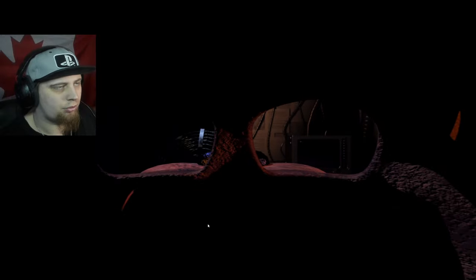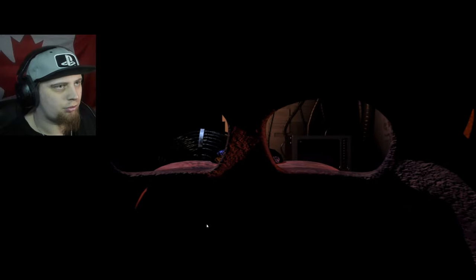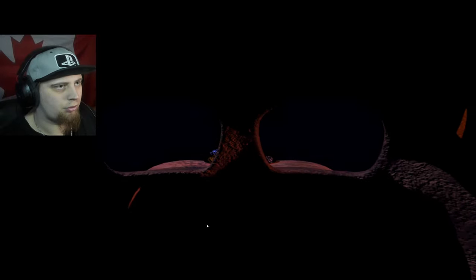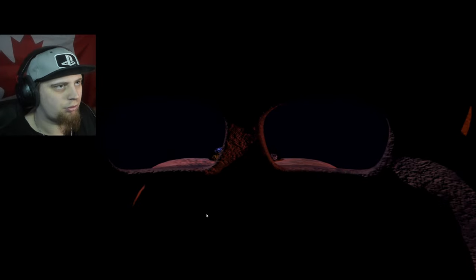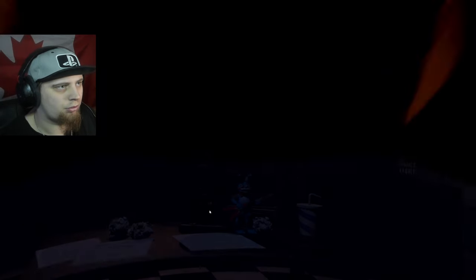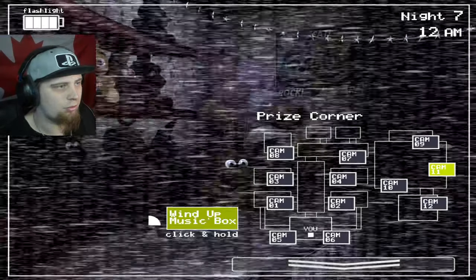You want to also check the vent, and you want to be careful not to go fast because if Bonnie's in the vent and you pull your camera up, you're dead. You got to really focus and really think about what you're doing.